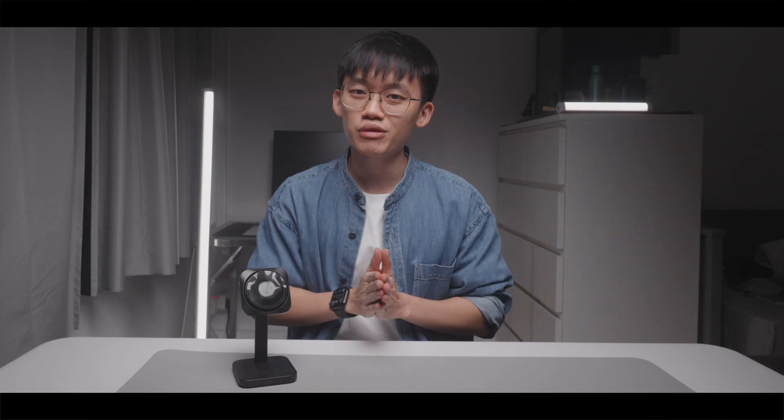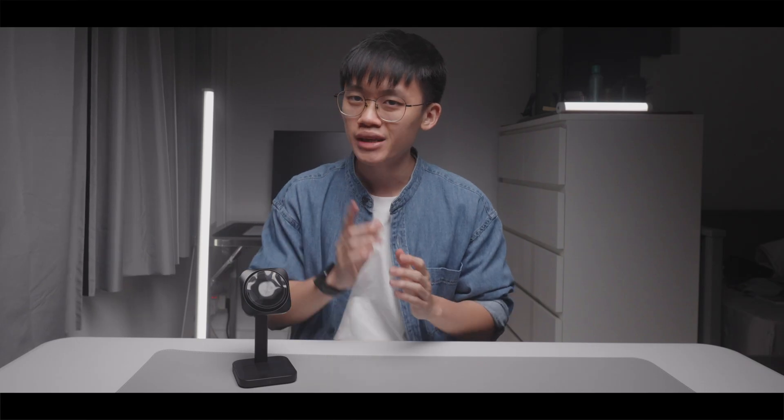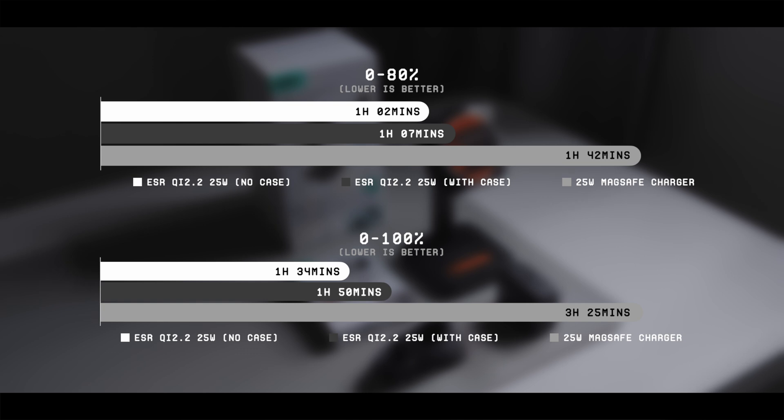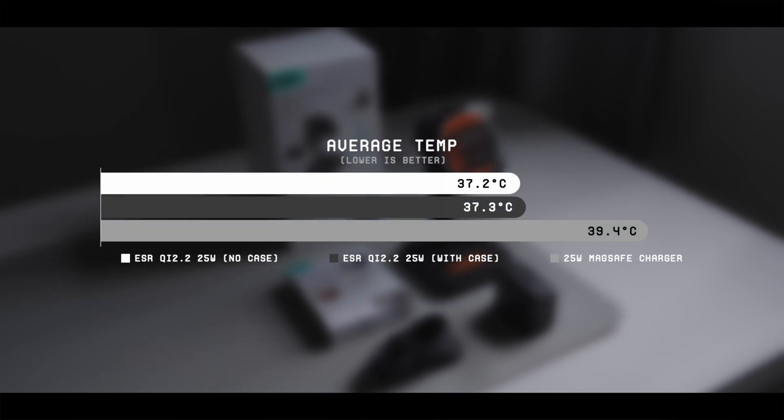And even with a phone case on, the charging speed and thermal management from this ESR charger is still miles ahead of Apple's 25W MagSafe charger.